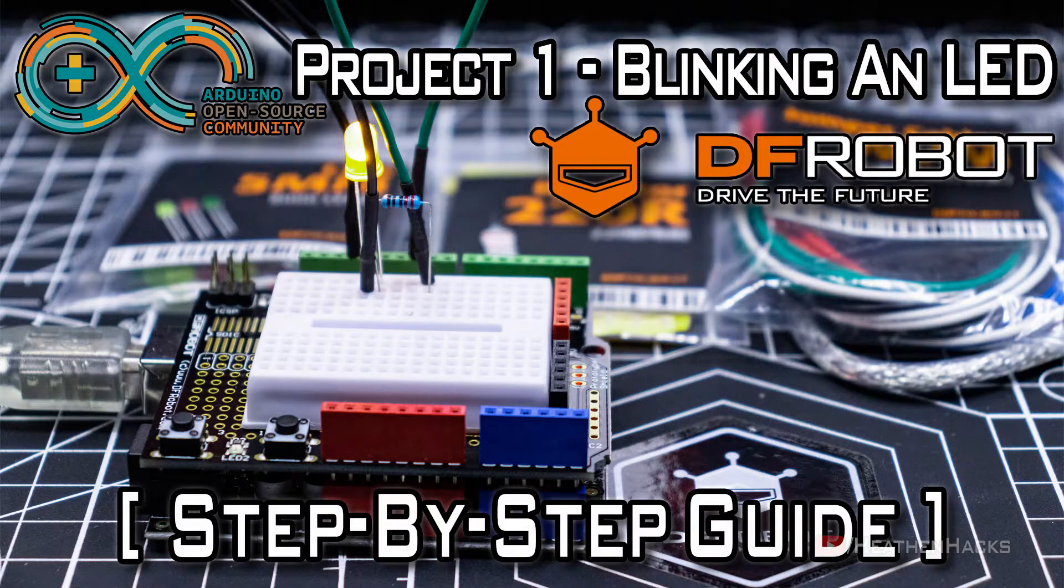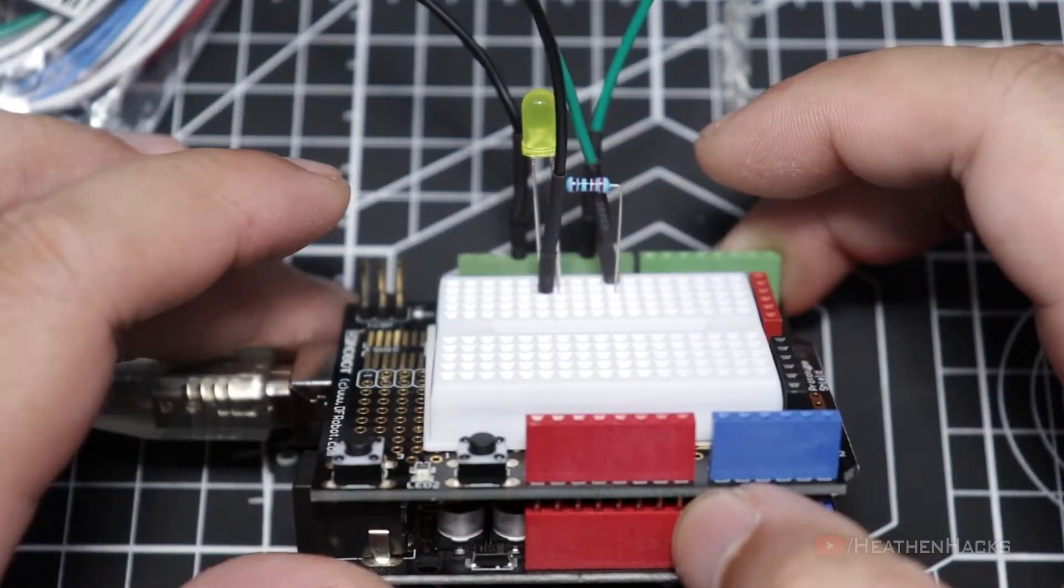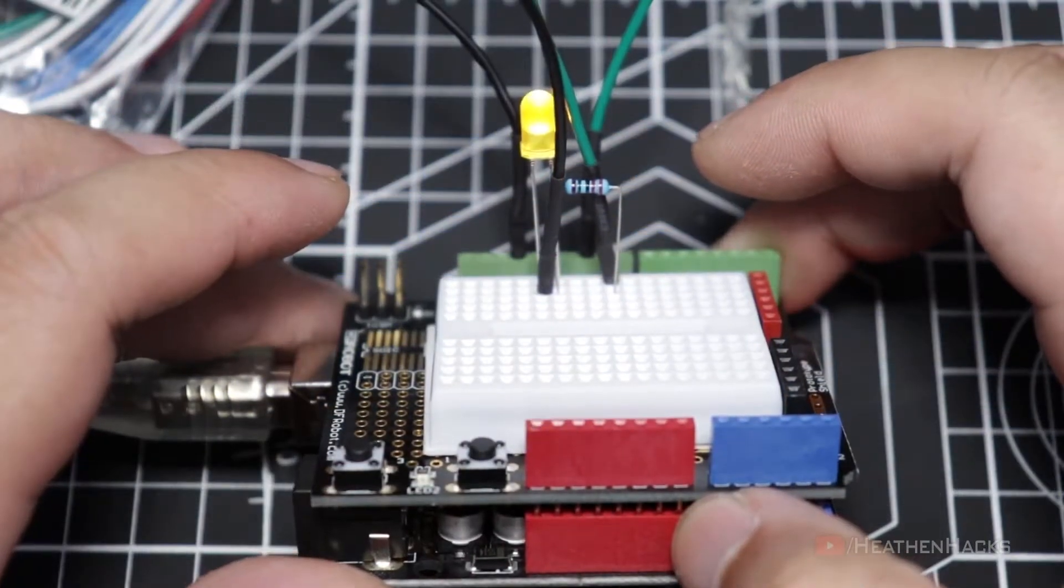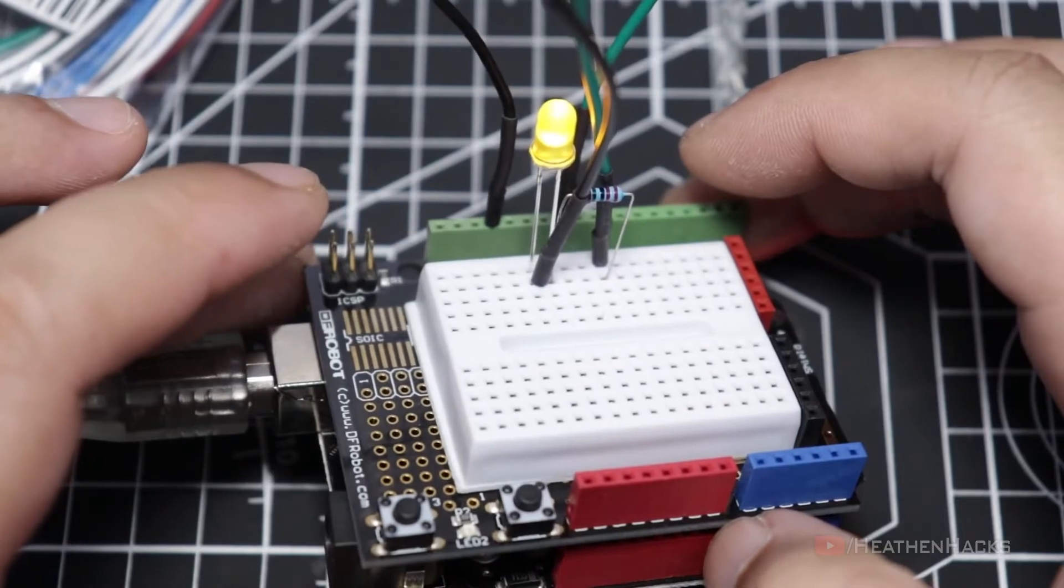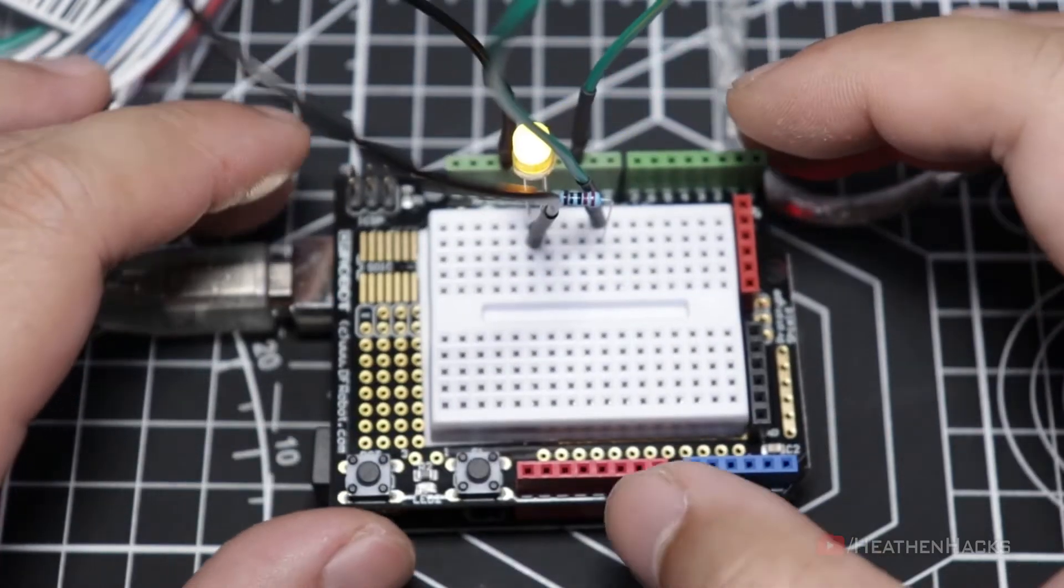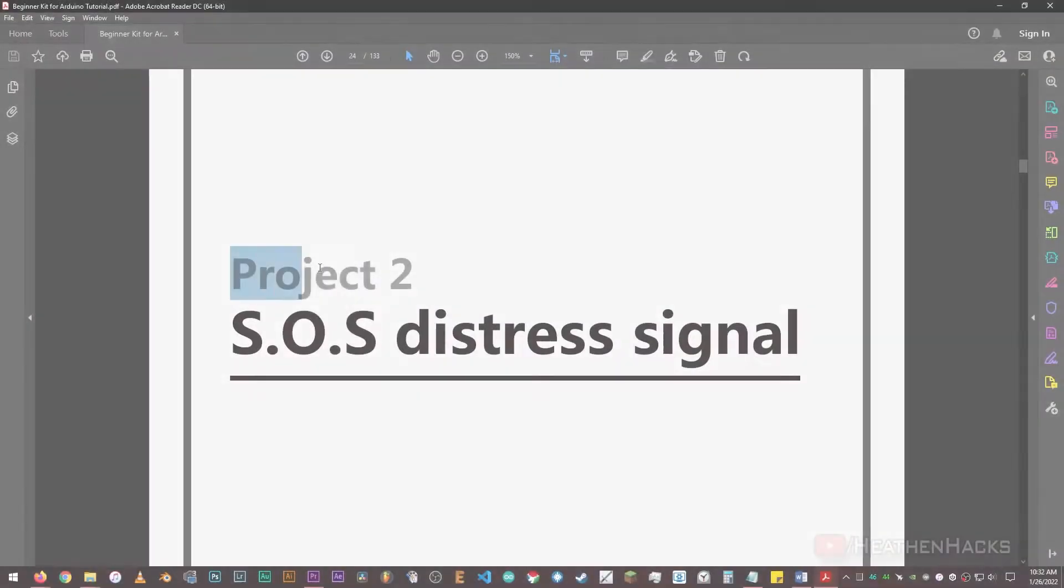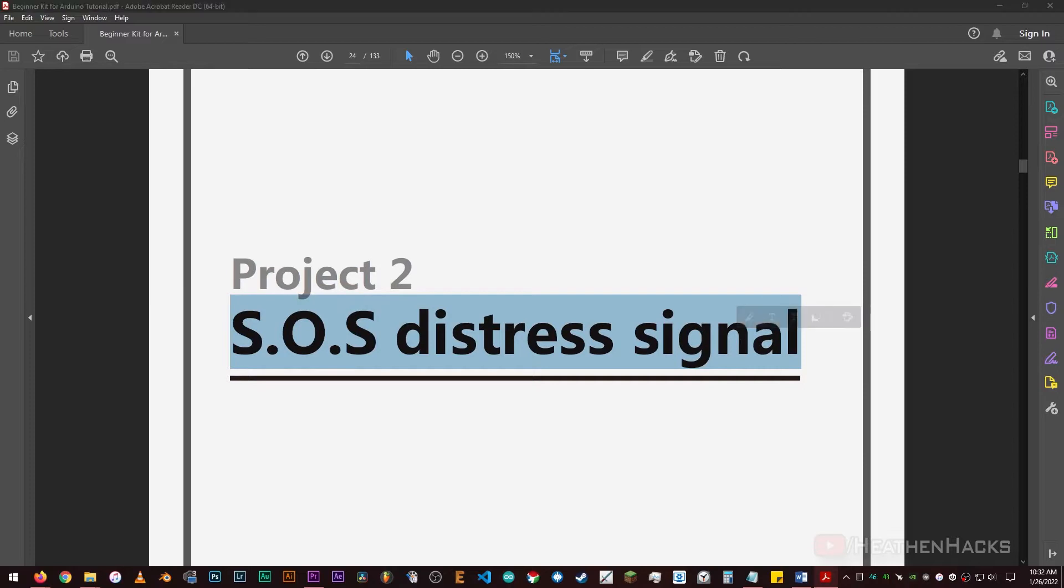If you're here from the previous video, glad to see you back. I assume that you're already familiar with how the LED blinking project works. If so, let's move on to the second project: SOS Beacon or SOS Distress Signal. Let's go!